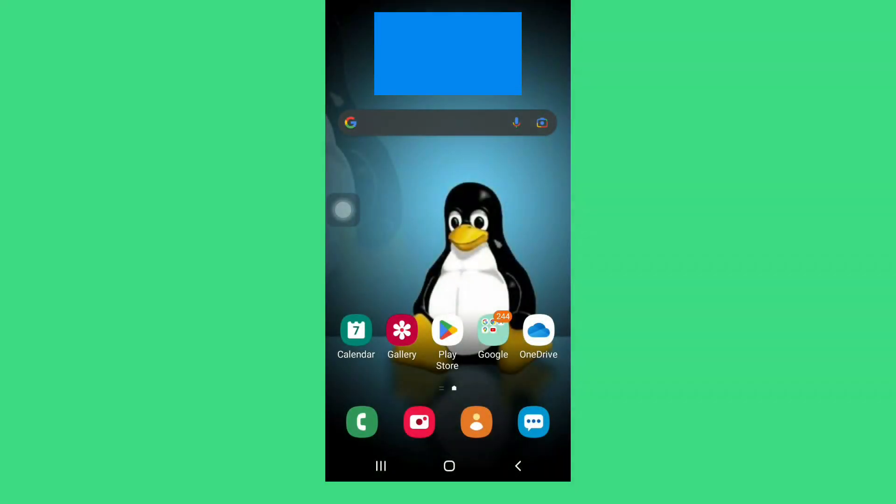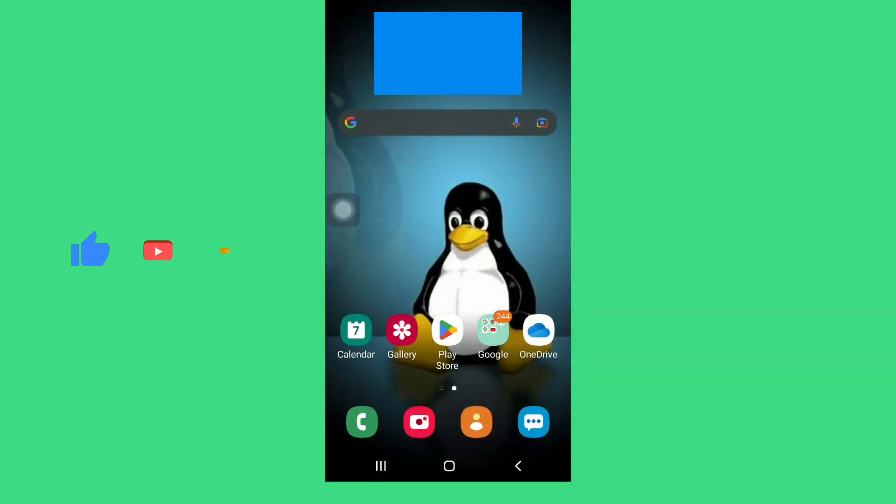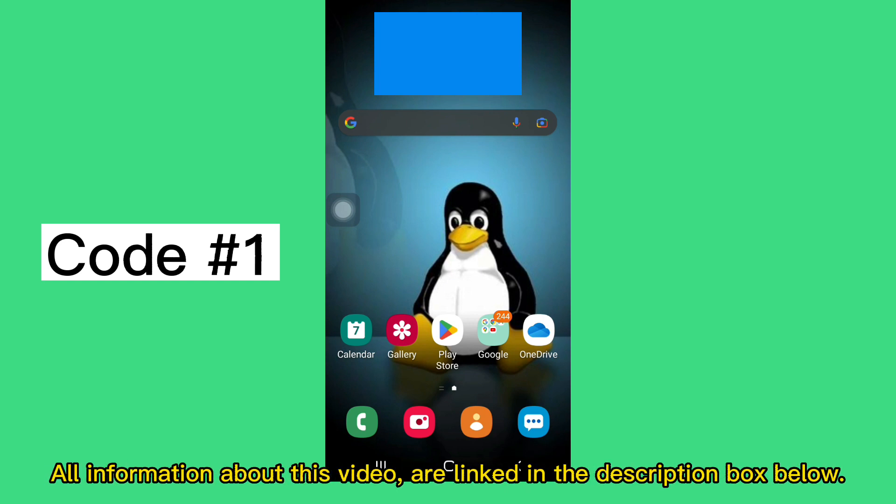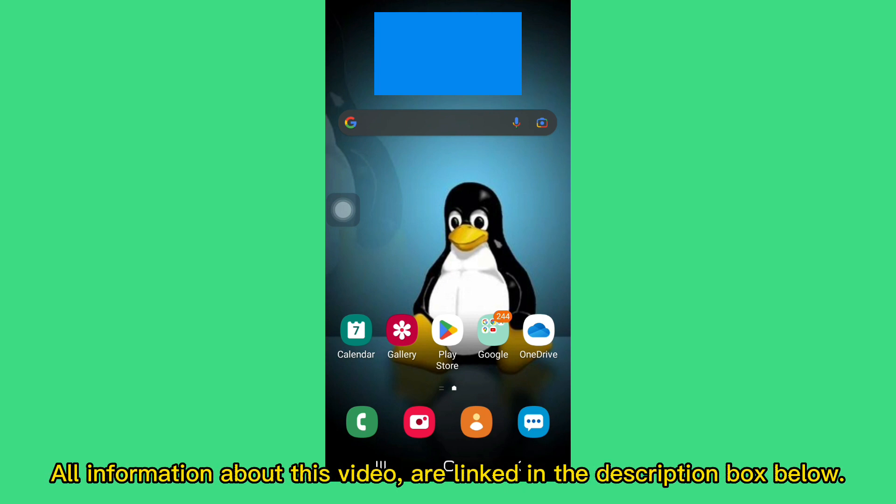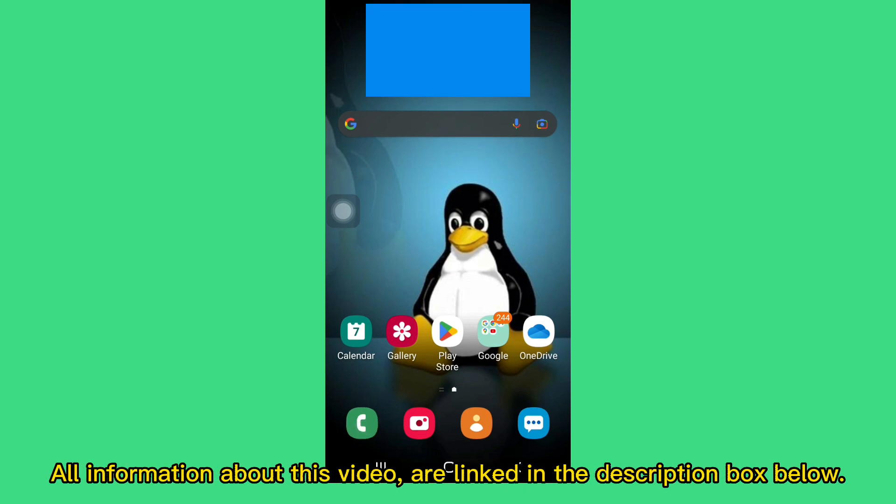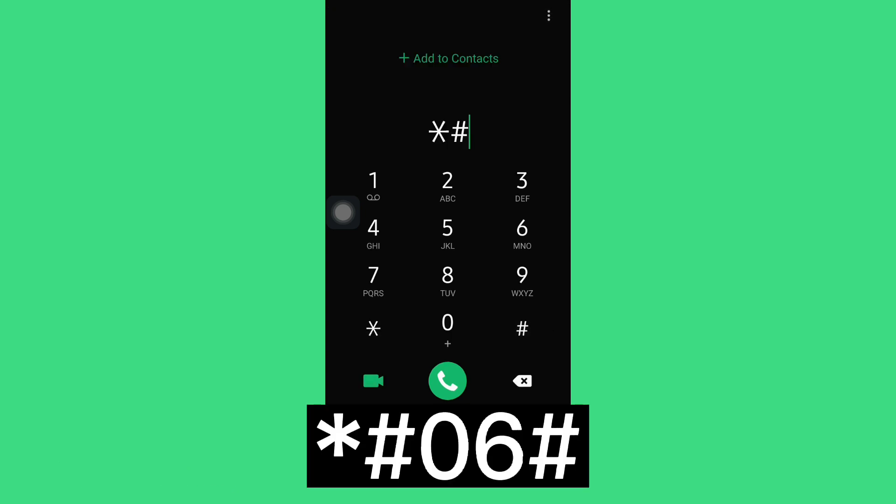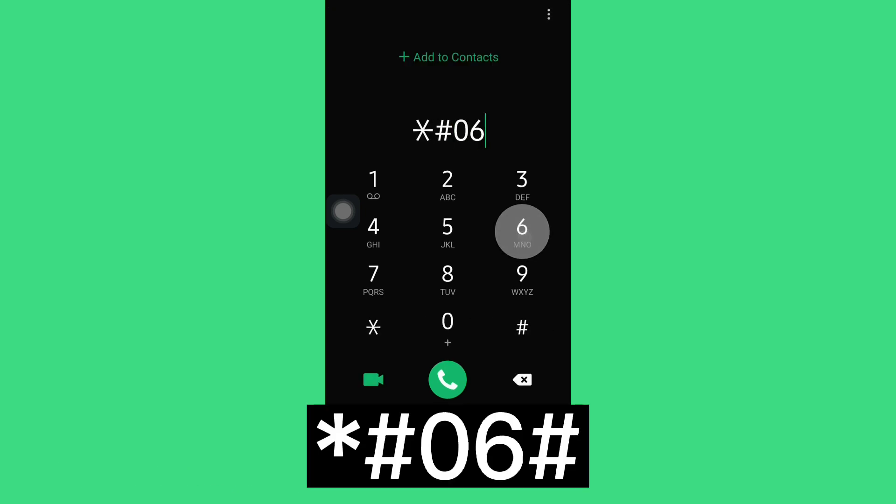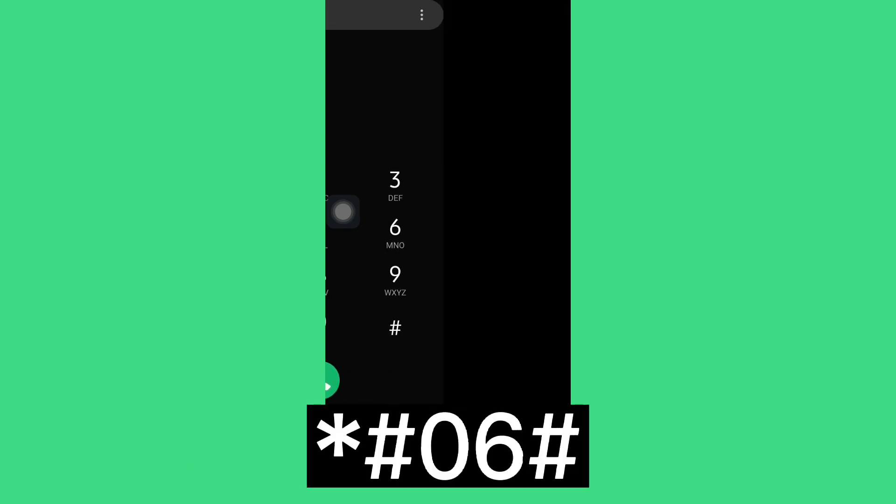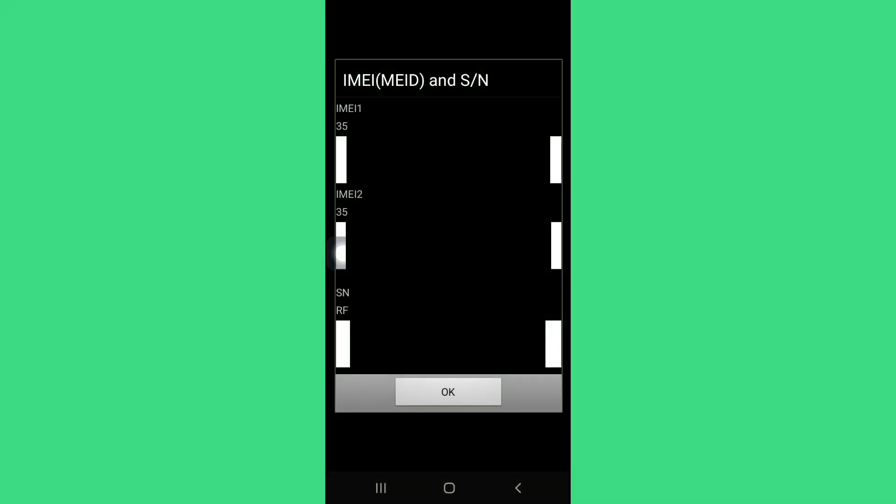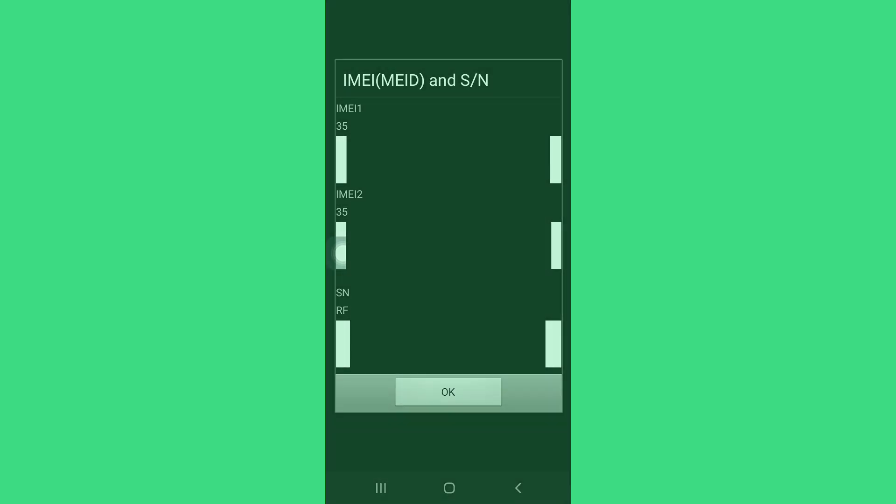Now I will show you the 5 useful Android secret USSD codes. The first code is to display your IMEI number. Go to the dialer on your smartphone and type this code: asterisk hash 06 hash, and click the call icon, or it will automatically open for you. As you can see, you will see your smartphone's unique IMEI number. In my case, I have 2 unique IMEI numbers and 1 serial number.